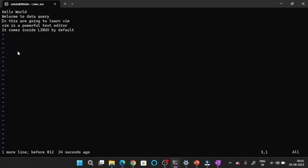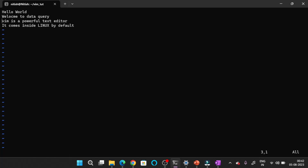So in this part, you have understood how to delete a single character by pressing X, how to delete a single word by pressing DW, and to delete an entire line you press DD. So the deletion part is completed.